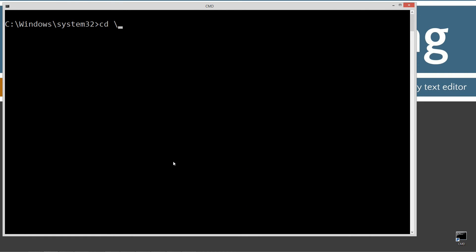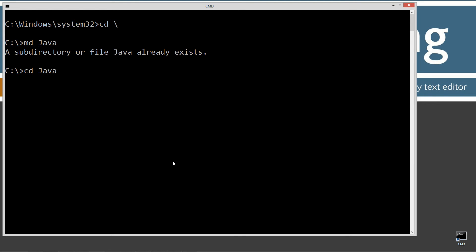CLS to clear the screen. CD space backslash - CD is short for change directories. Backslash tells it to go to the root. I'm going to make a directory using the MD command called Java. I already have it, but if you don't, it will go ahead and create it for you. I'm going to change directories to the Java folder. The Java folder for the purpose of my tutorials is what I call my working directory. I'll put all my packages and test stuff underneath here. I'll make directory called 1 because I'm just going to do a simple package declaration here. Change directories to the 1 folder.